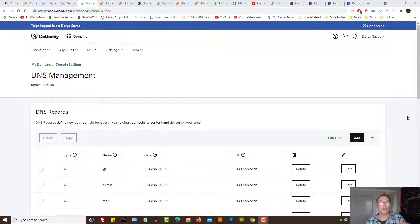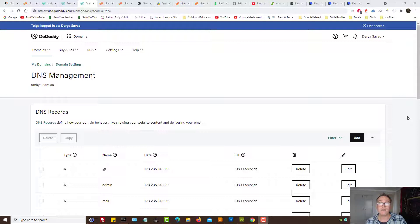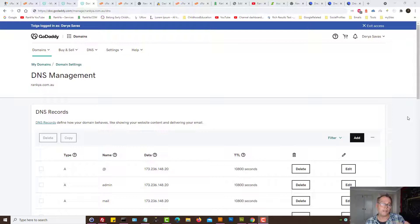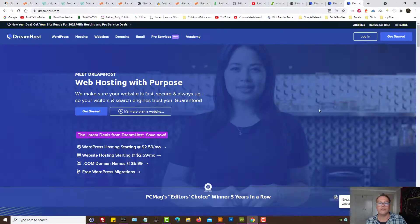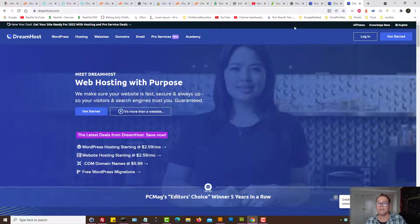How to point GoDaddy domain to DreamHost. In this video session I'm going to show you how simple it is to point a domain registered with GoDaddy to DreamHost product.